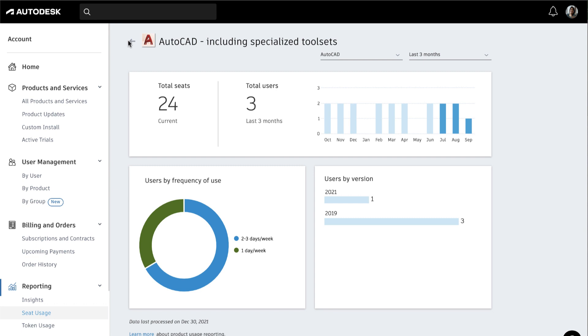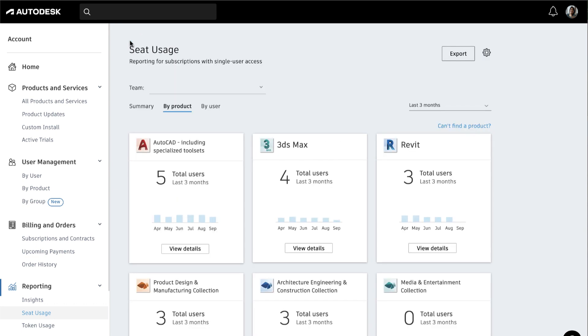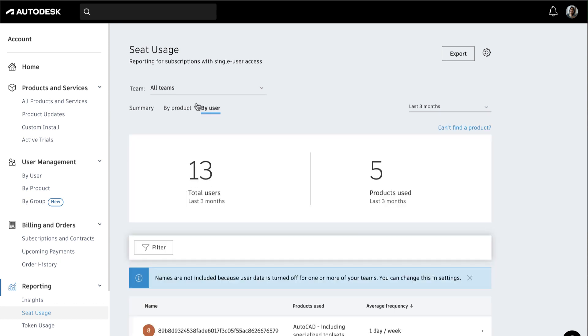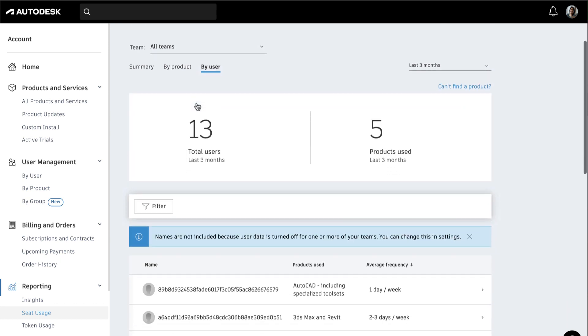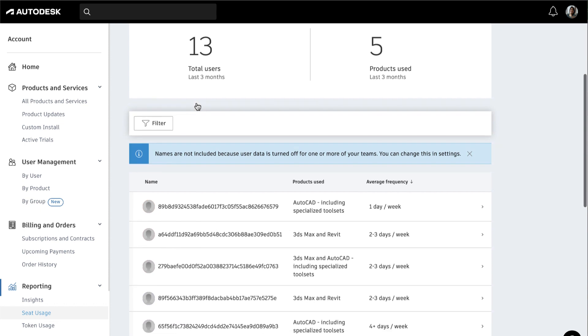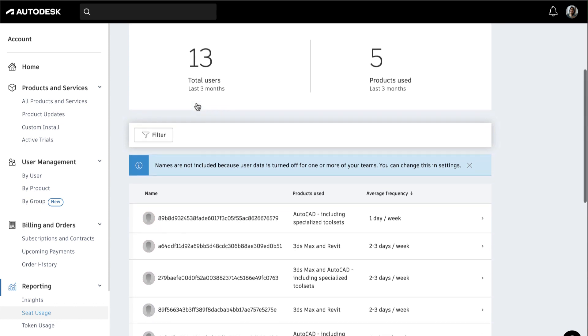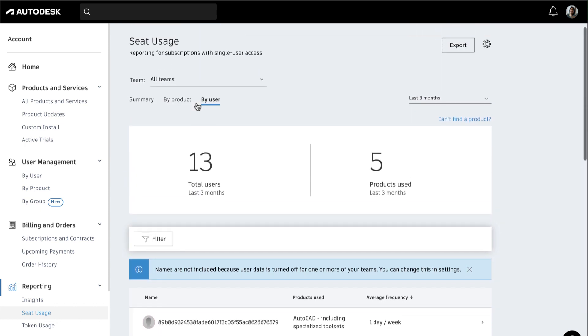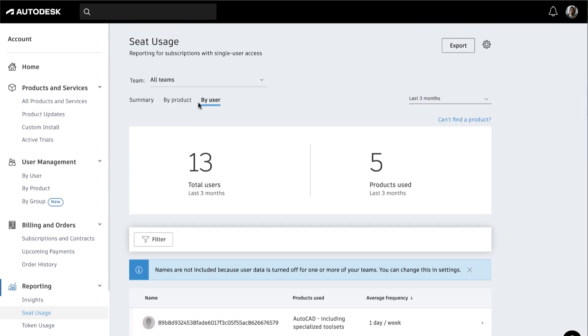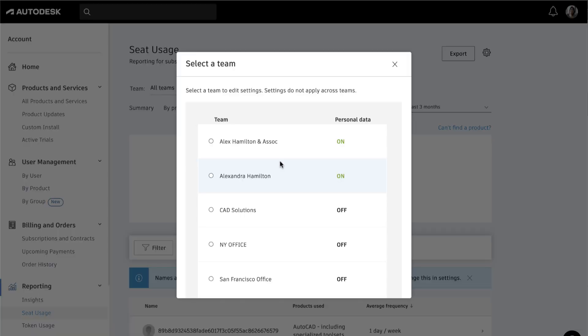If you're on the Premium plan, you have even more granular reporting and can see usage at an individual user level with the By User View. By default, we mask personal user data in reporting and exports such as username and email. If you wish to unmask user information, click on the setting icon under User View.